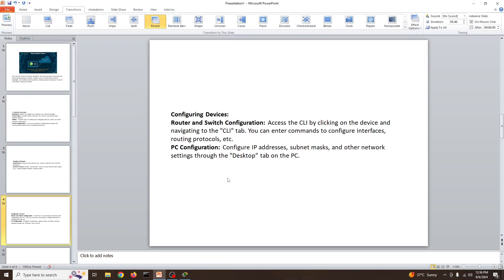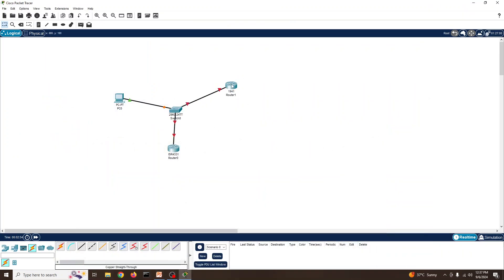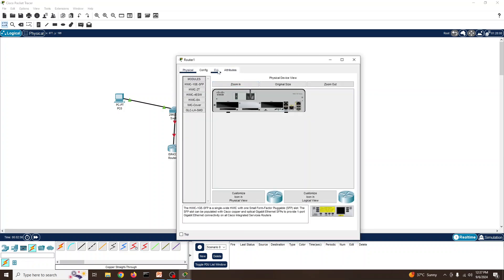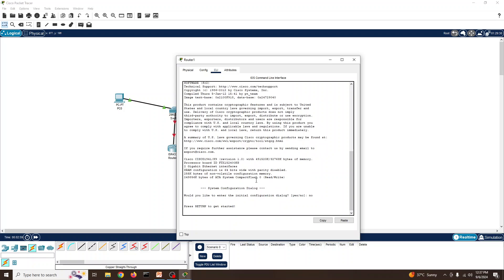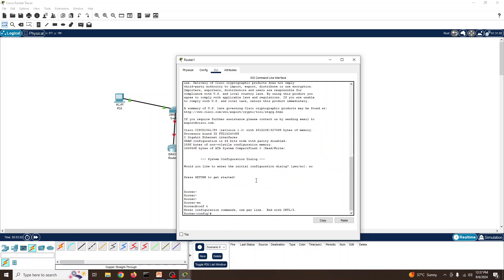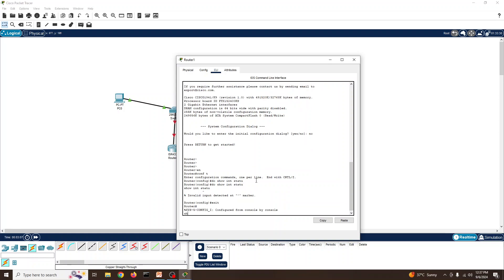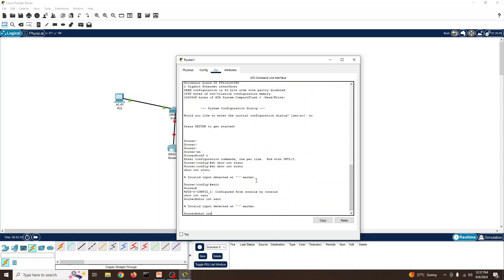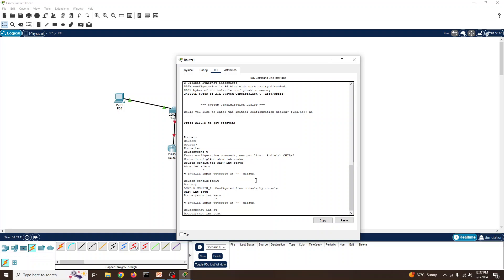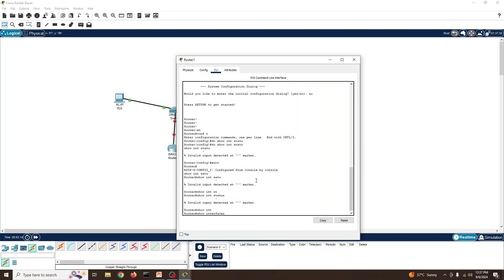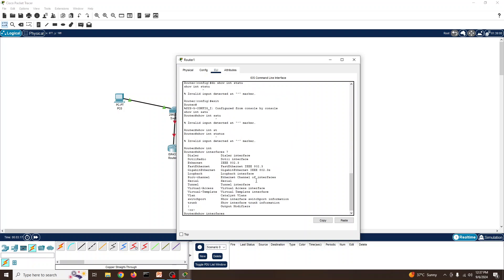For router configuration, you access the CLI by clicking on the device. Here in the router CLI I can start configuration — for example, 'do show interface status' to run commands. If you type a question mark, it shows all available commands. These are the basics I'm covering today.